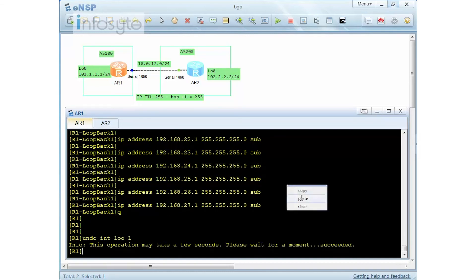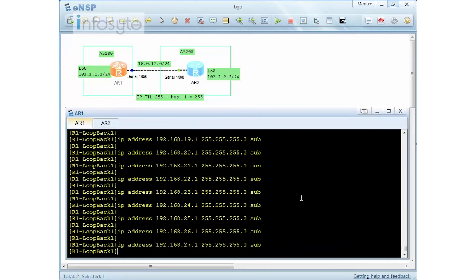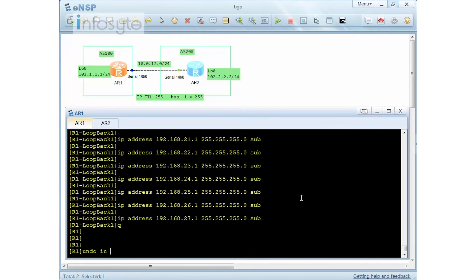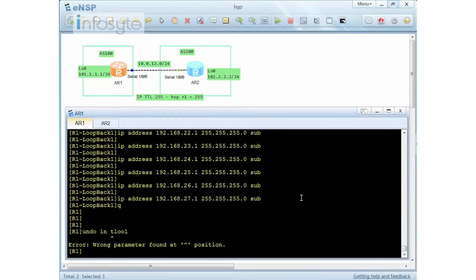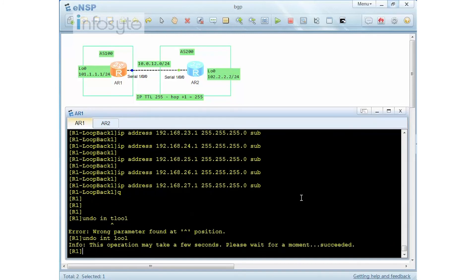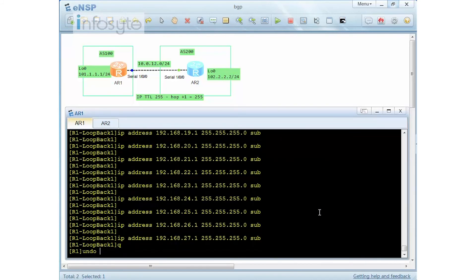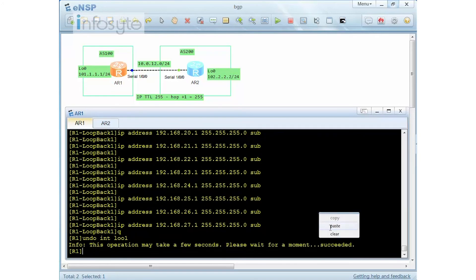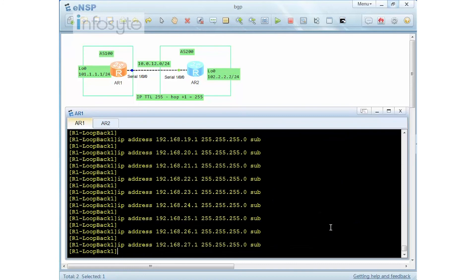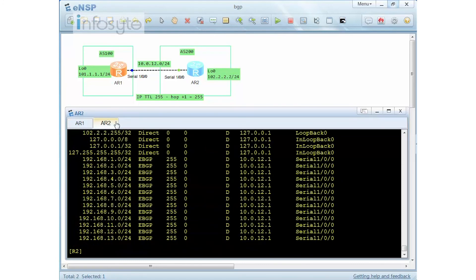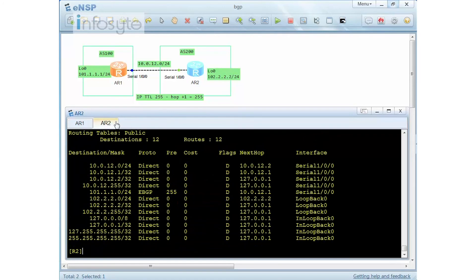I'm repeatedly undoing and reinstalling interface loopback 1 — flapping multiple more times. After this series of flaps, checking the routing table shows that even though the interface is installed back, there are no BGP routes appearing.